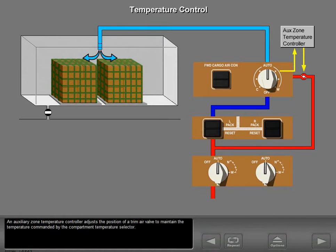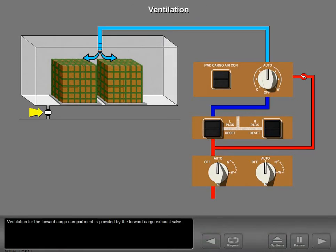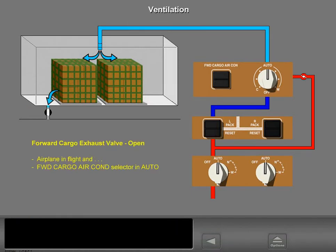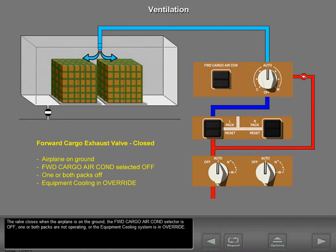An auxiliary zone temperature controller adjusts the position of a trim air valve to maintain the temperature commanded by the compartment temperature selector. Ventilation for the forward cargo compartment is provided by the forward cargo exhaust valve. During normal operations, the forward cargo exhaust valve opens when the airplane is in flight and the forward cargo air conditioning selector is in the auto range. The valve closes when the airplane is on the ground, the forward cargo air conditioning selector is off, one or both packs are not operating, or the equipment cooling system is in override.